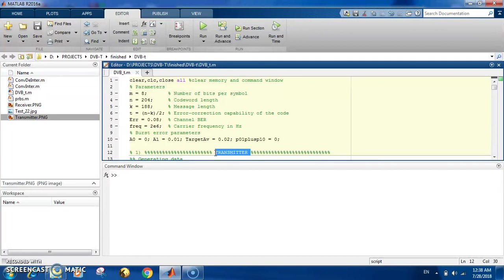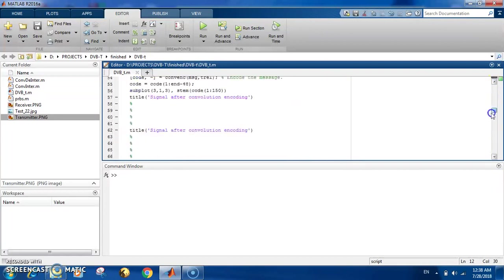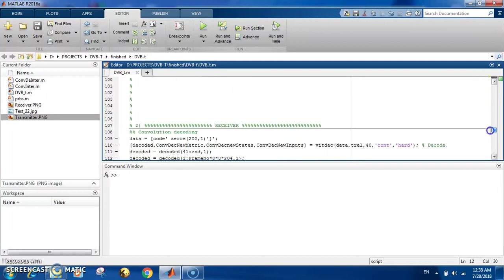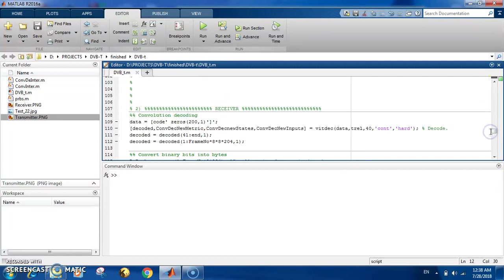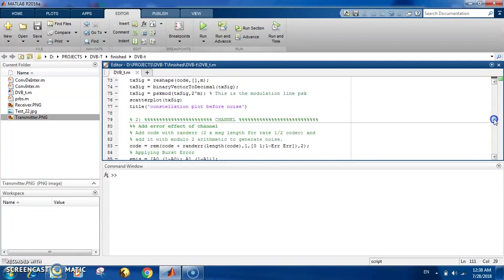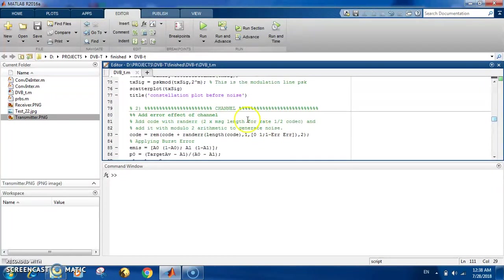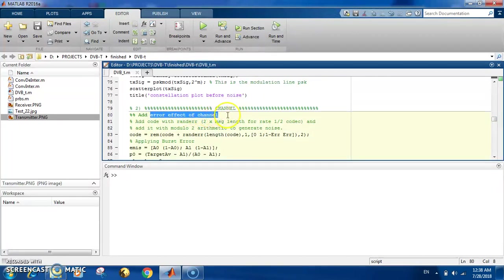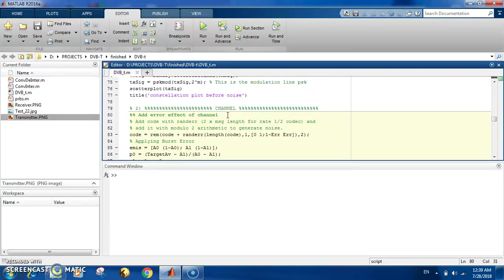There's a lot of steps to make it ready for transmitting. Then there is the channel part. In this part you add some errors—you add burst error, you add the error effect of a channel. The channel is basically the air, the atmosphere. You send the signals through air and there is some error that can happen through that.